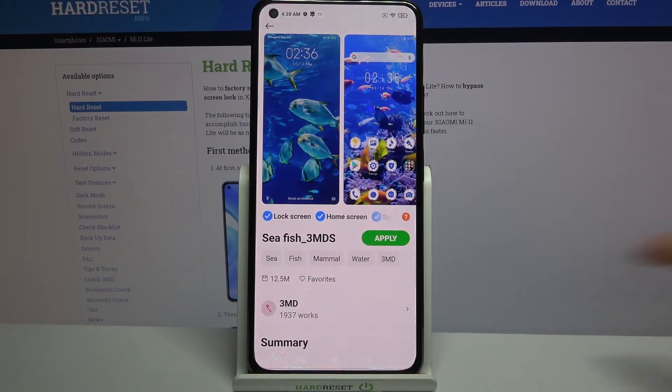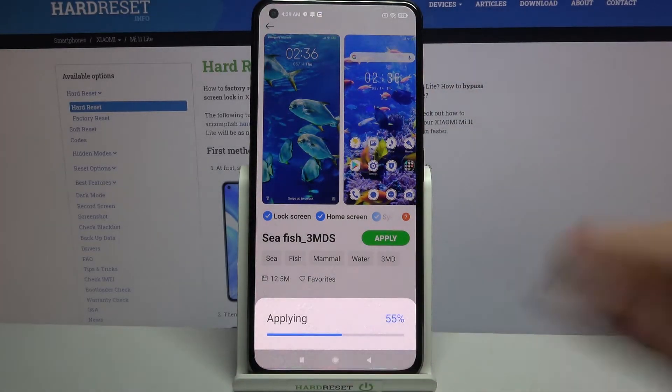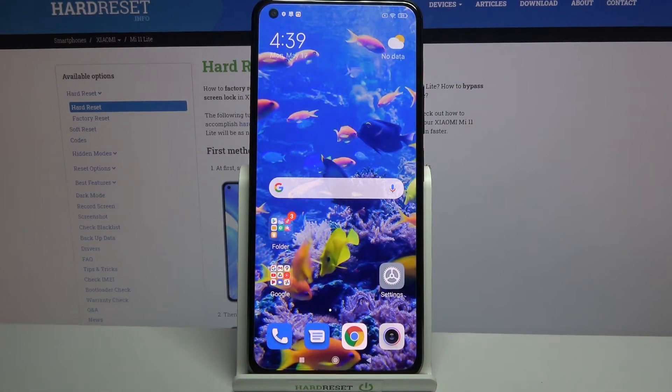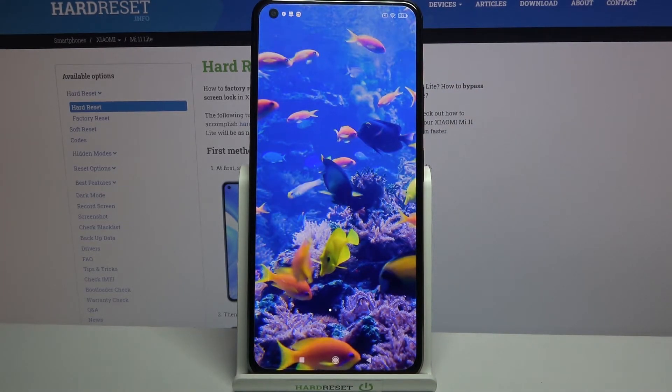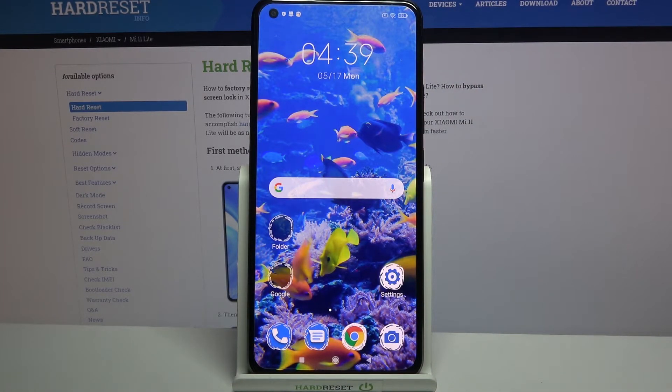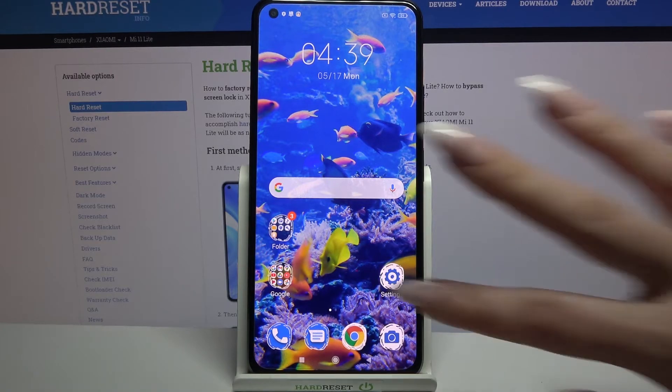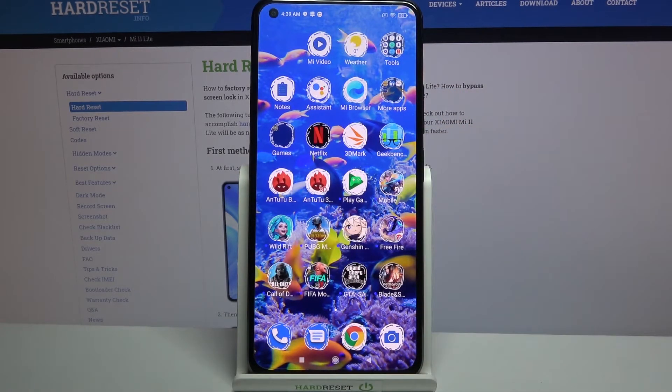Now choose apply and when I go back, I can see the theme of my device has changed.